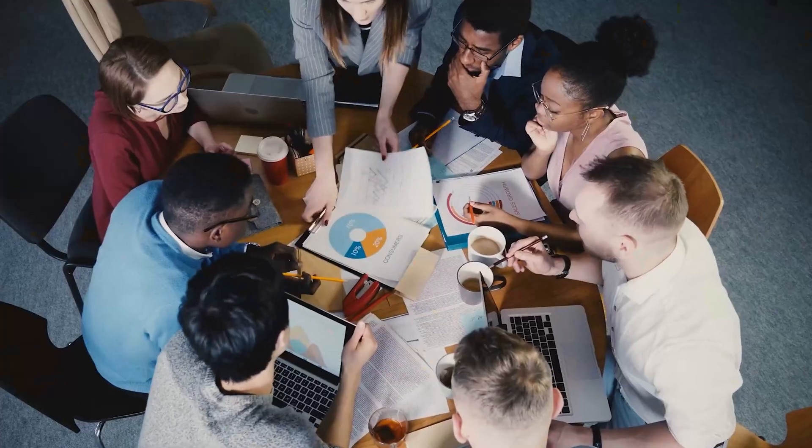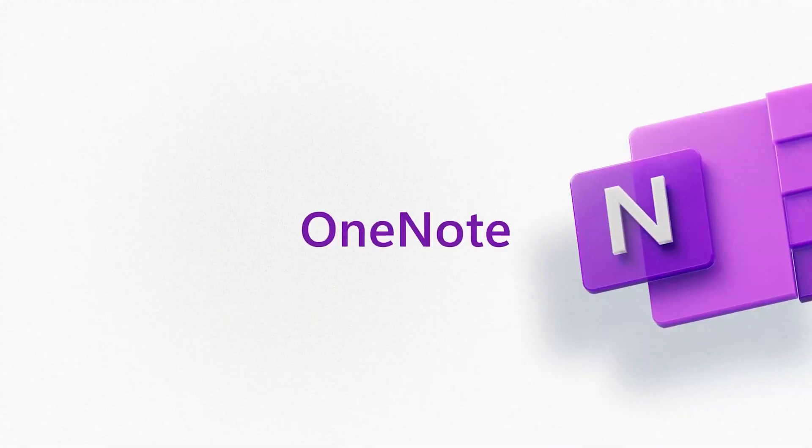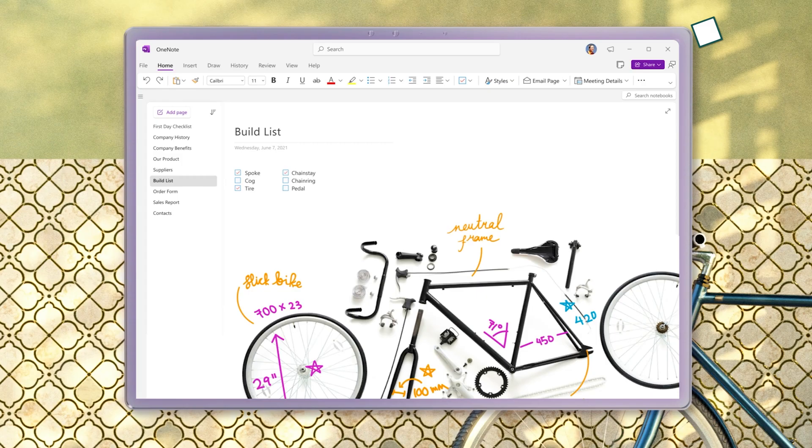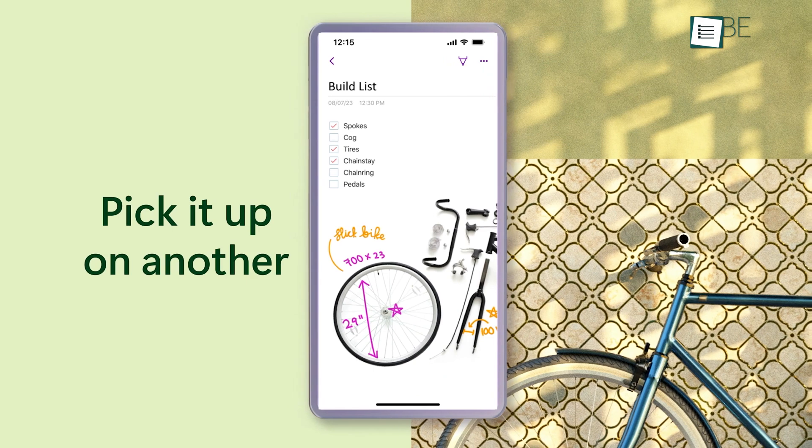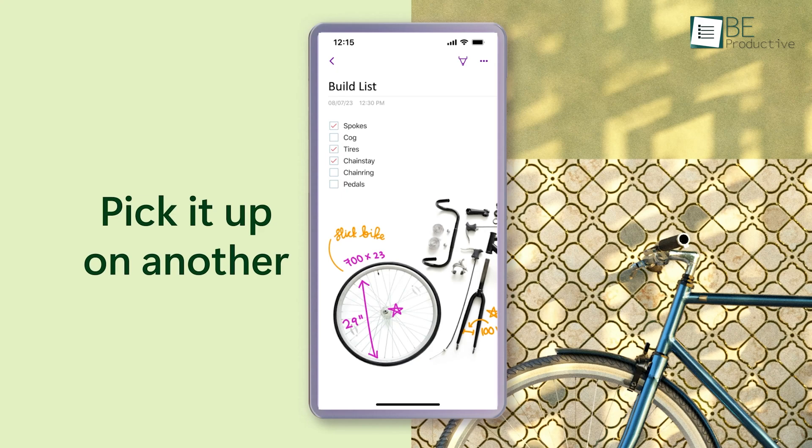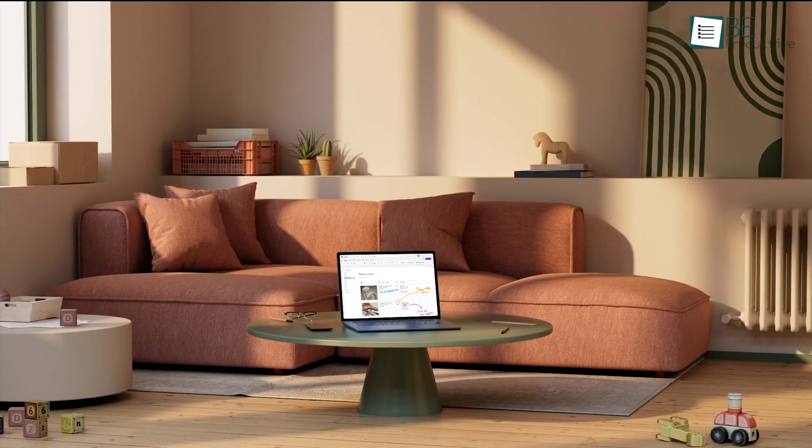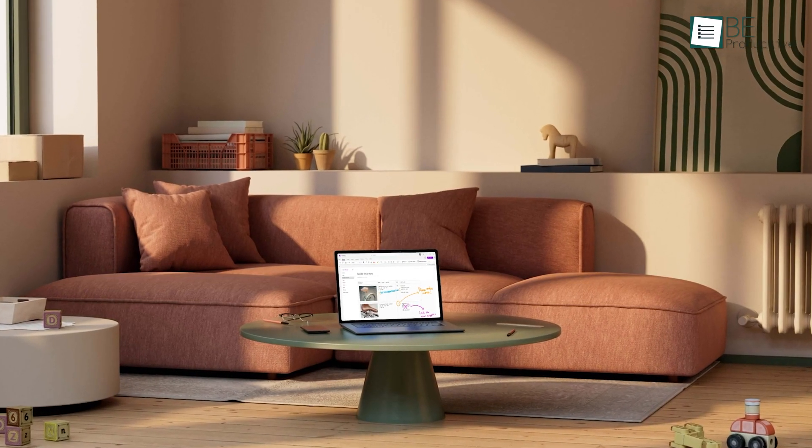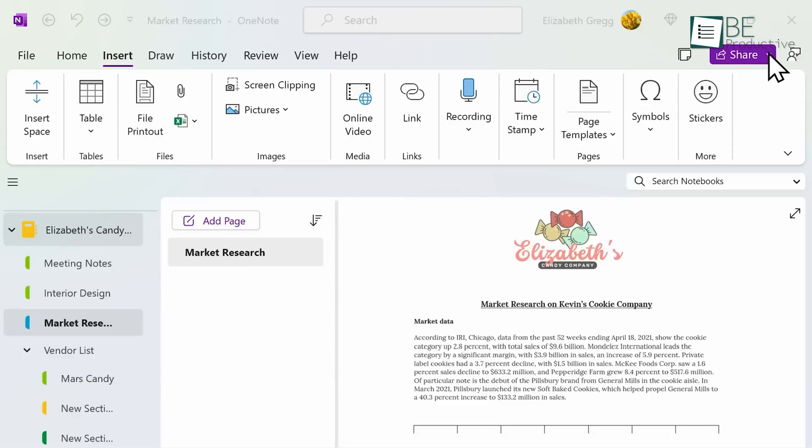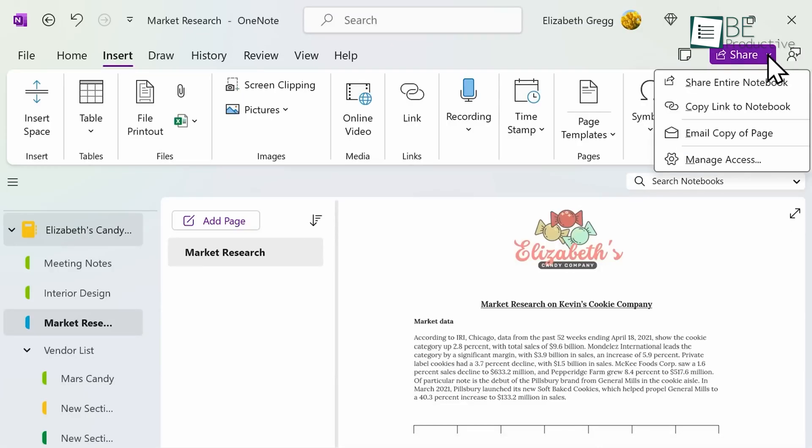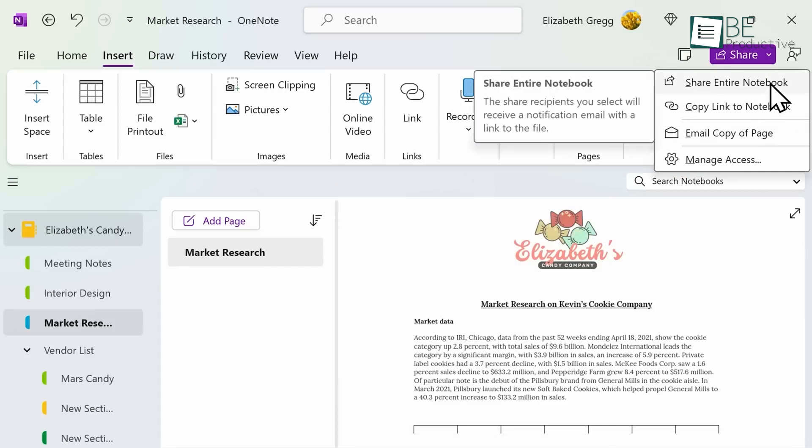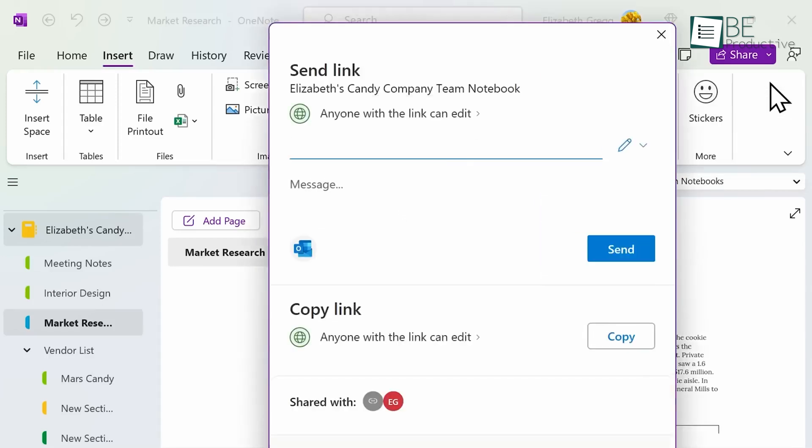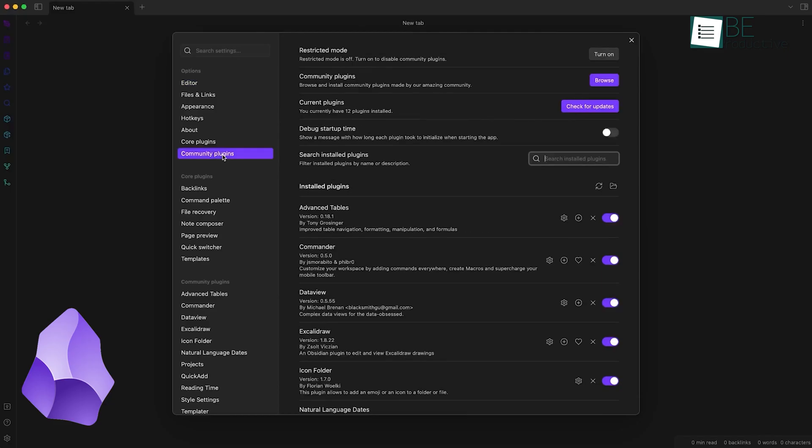For teamwork and sharing, OneNote takes the lead. Your notes sync across all devices instantly, and since they're stored on the cloud, collaboration is pretty seamless. You can share your notes with colleagues, give them editing rights, and easily work together, which is a lifesaver in a team setting.